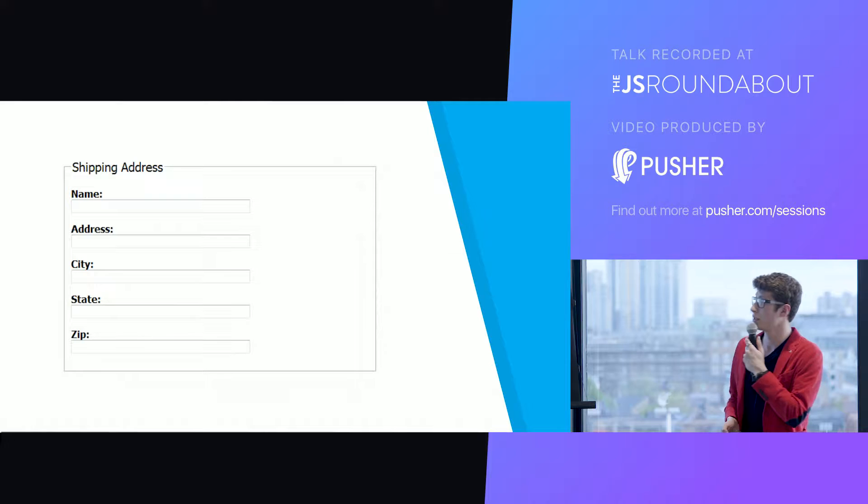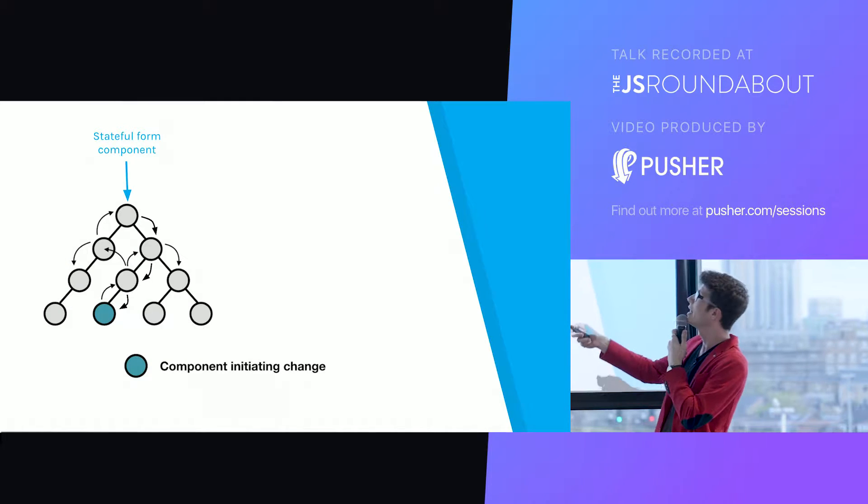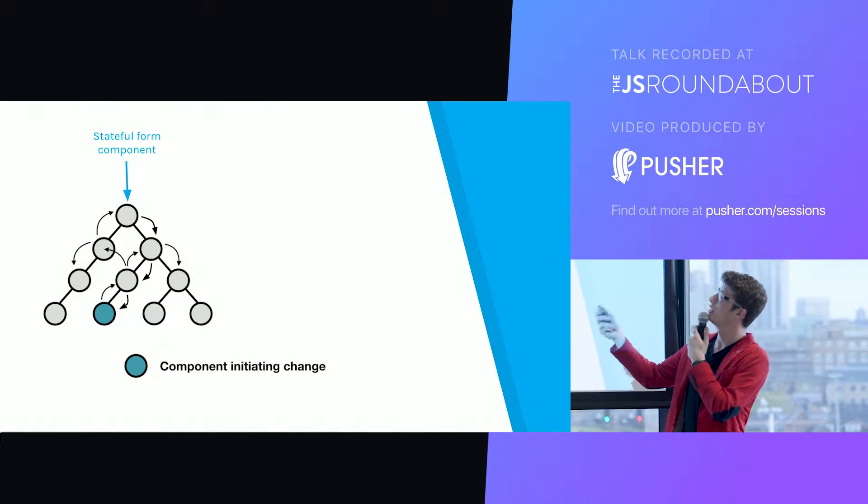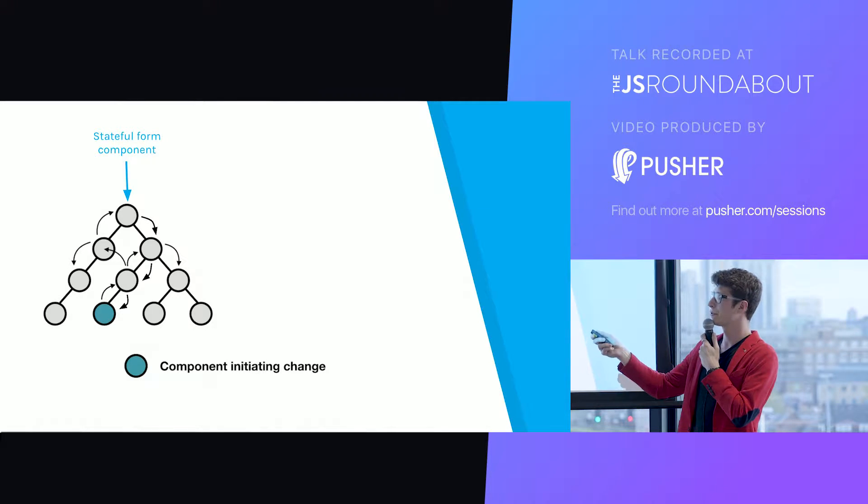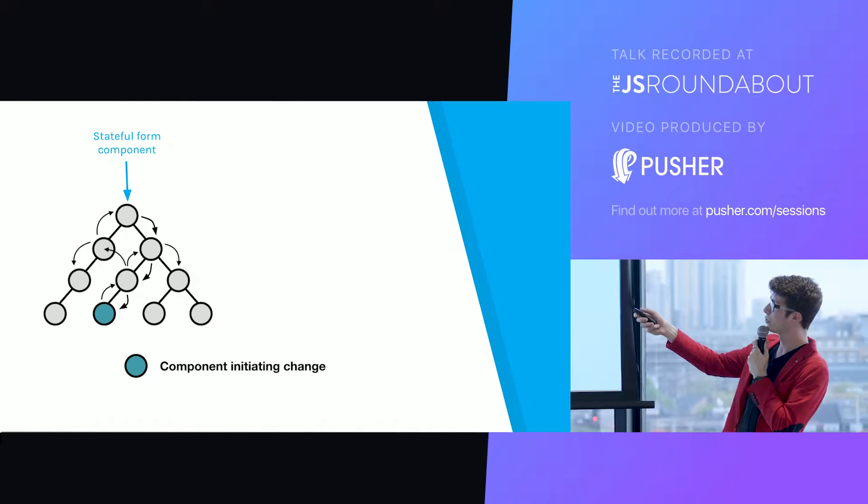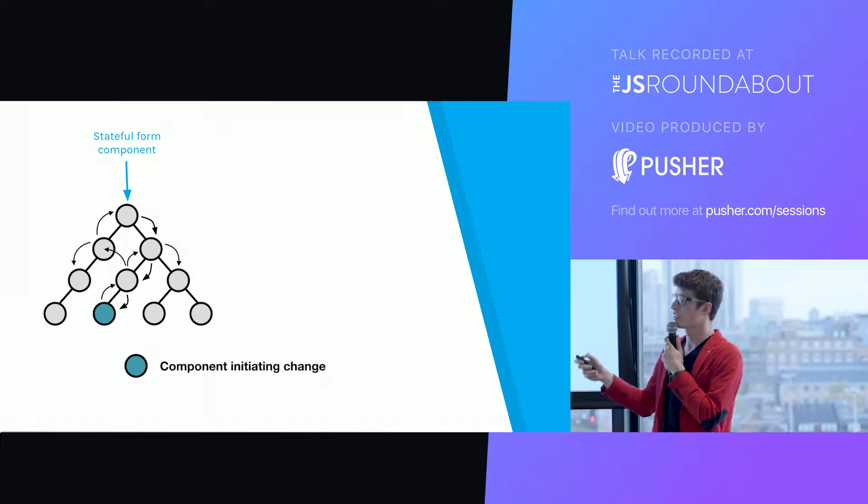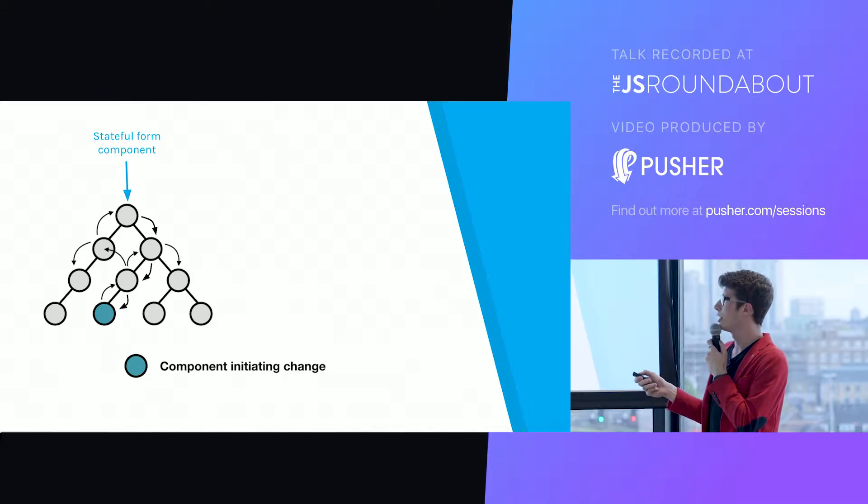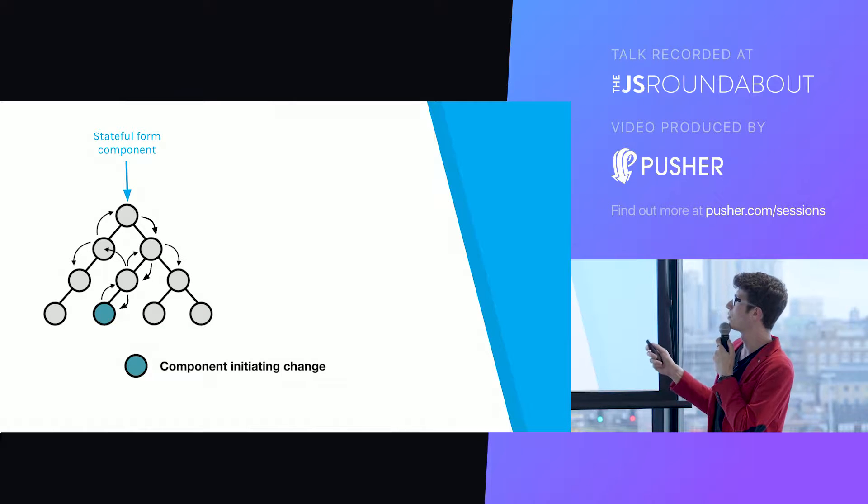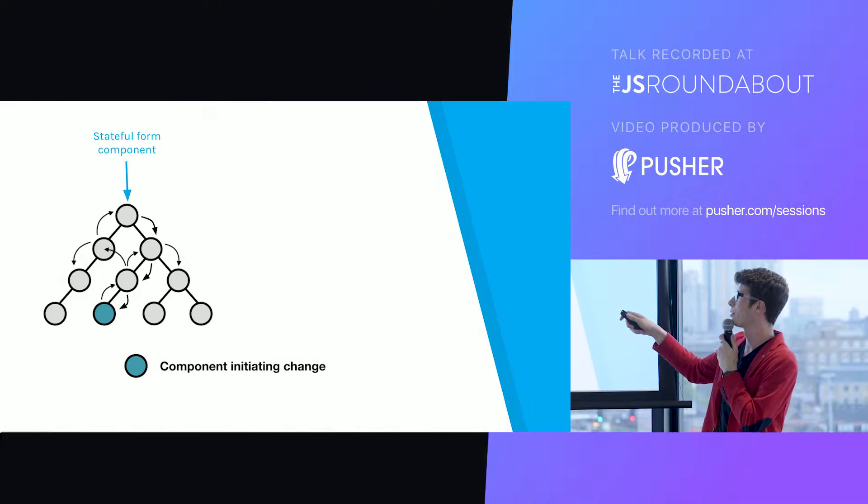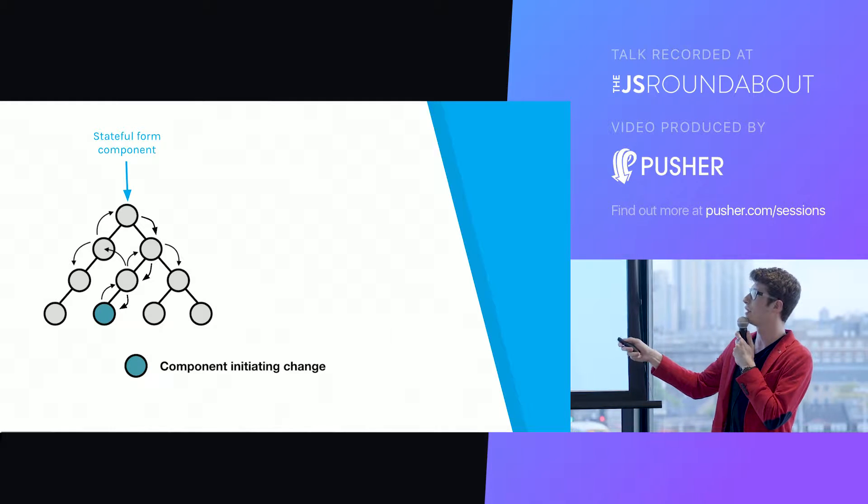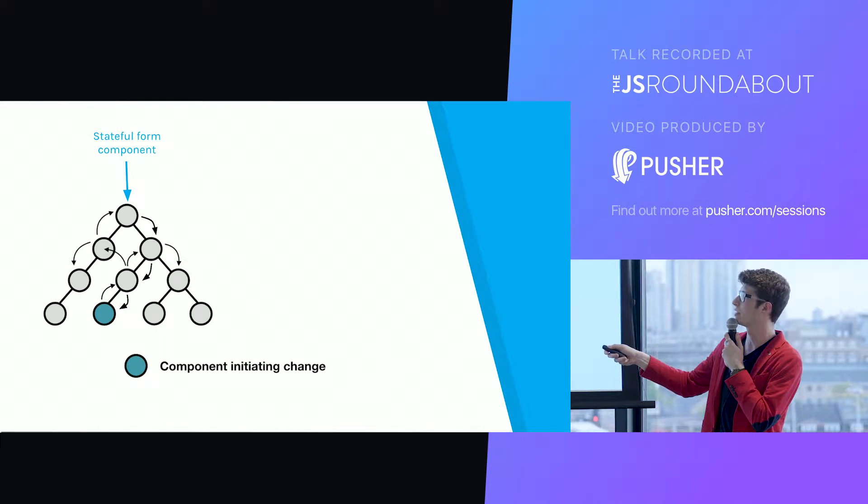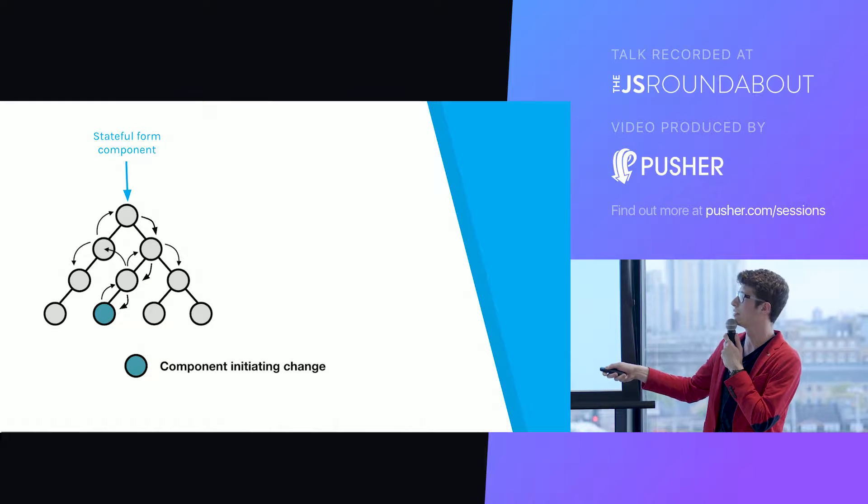In the context of a React app, the very first reflex you might have is to store all of that in a stateful form component. That kind of makes sense but you very soon end up in the usual hell of stateful components, which is you need to pass down the state from the components that hold the state down to the components that use the state.